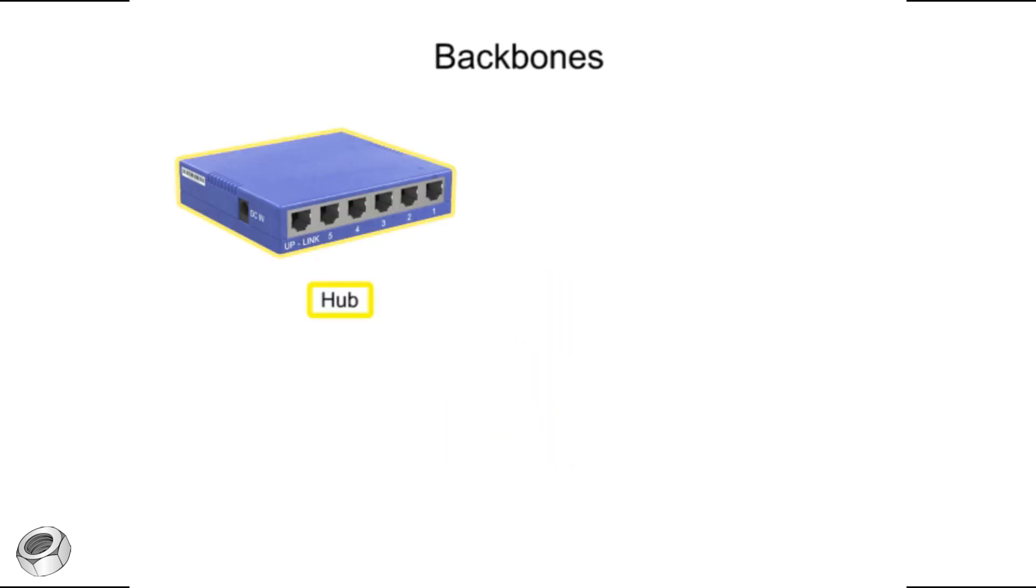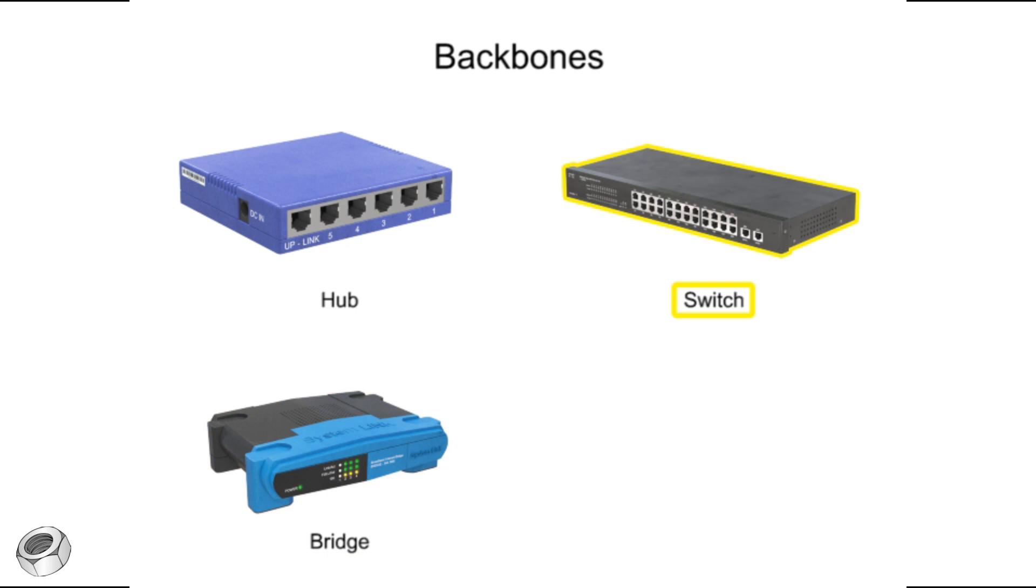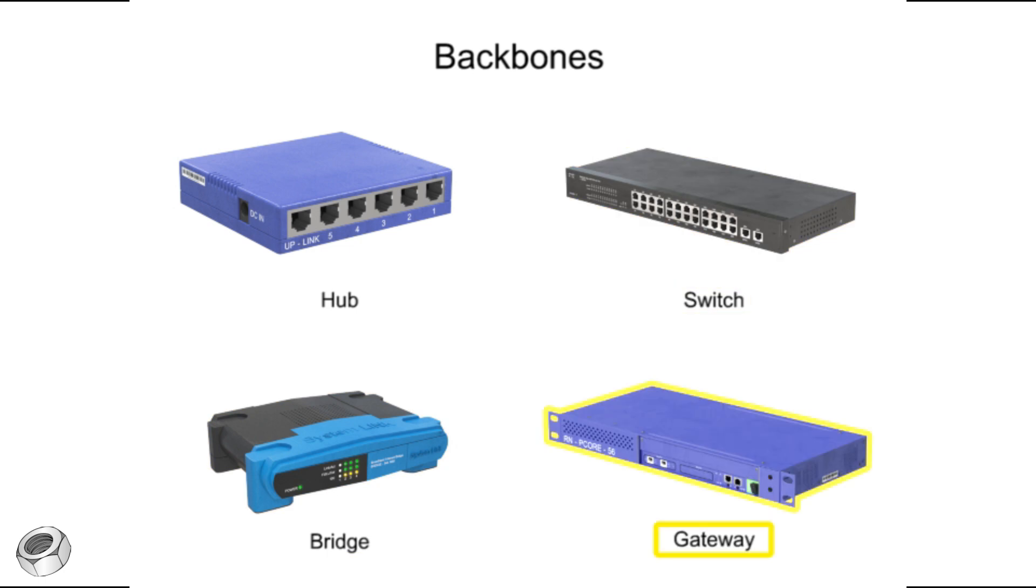Hubs, bridges, switches, and gateways, the backbones of networking, perform individual and important functions in keeping networks performing at their highest level.